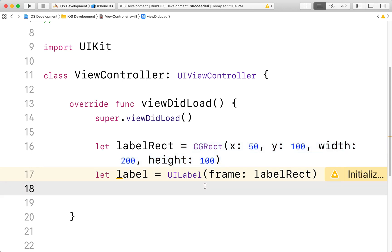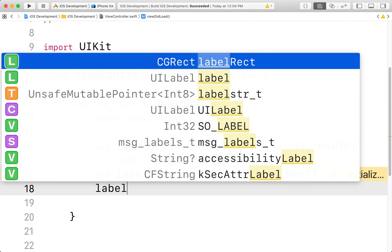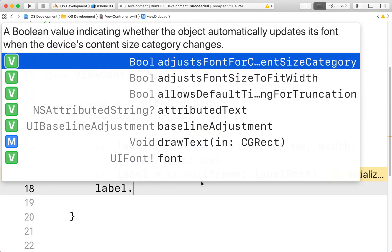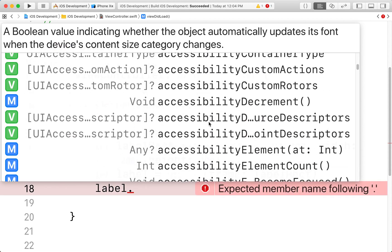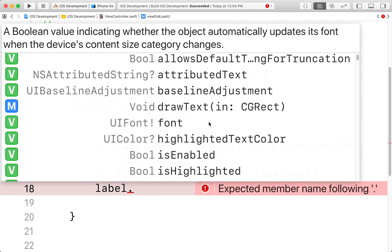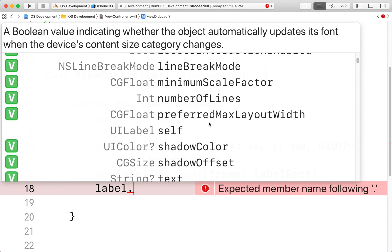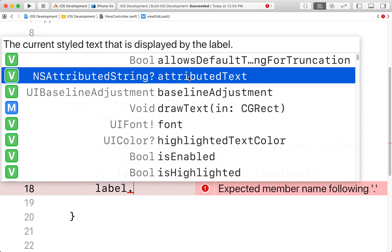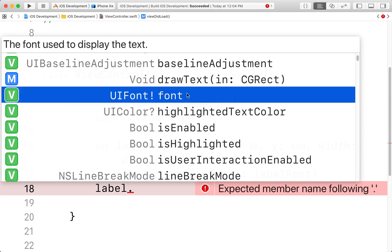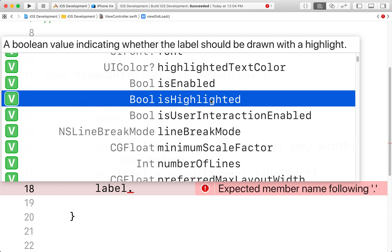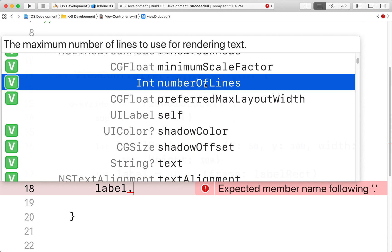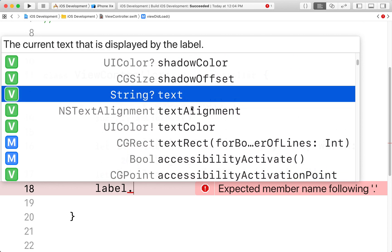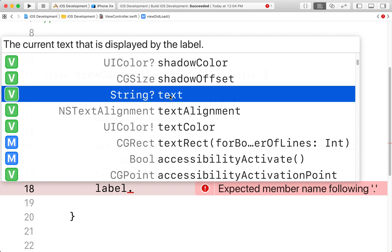So what we're going to do is we're going to call upon our label dot. And now this will give us access to all of the properties. There are lots of properties, attributes, functions that we can call upon this. Note that we can give it some attributed text. We can change its font. We can change whether it's highlighted or not. We can set the number of lines. We can change the text itself, text color. We can change the background color, etc. For now all we're going to do is we're going to set some text.